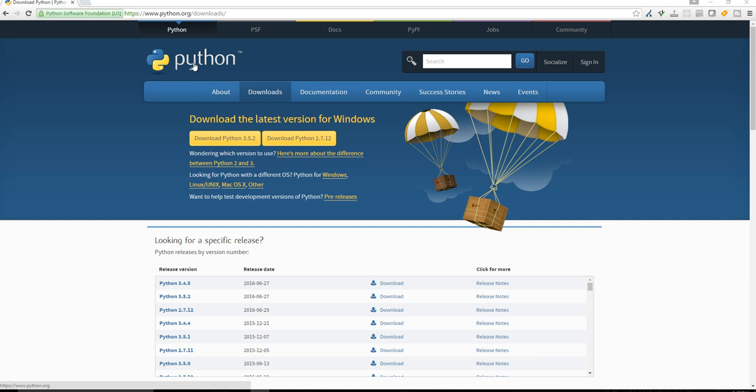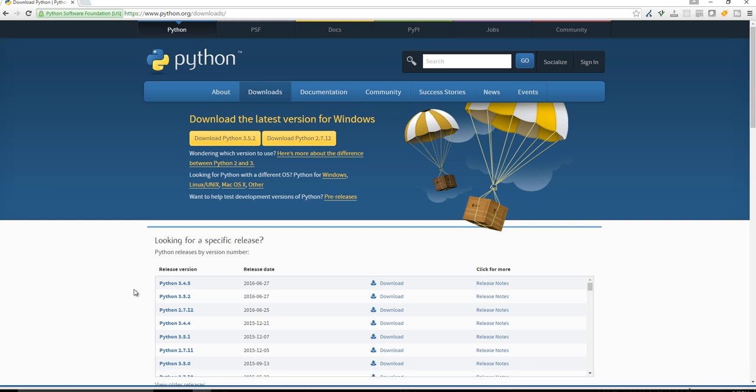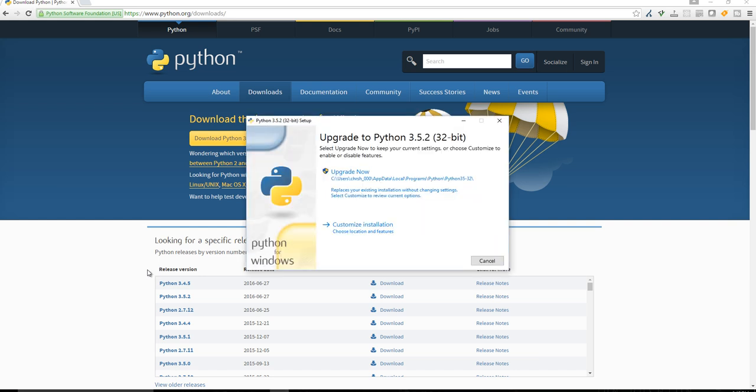So Python 3.5.2, and then just immediately open it once we download it. I'm on a Windows machine, but it shouldn't matter too much what machine you're using. Python is one of the great things about Python as well is that it does work on Mac, Linux, and Windows.